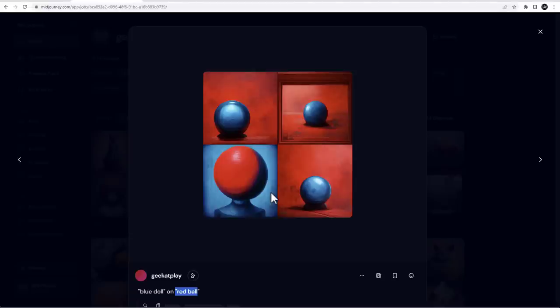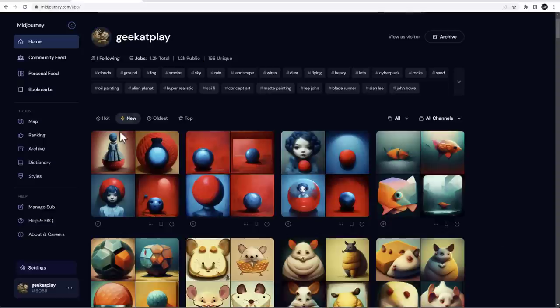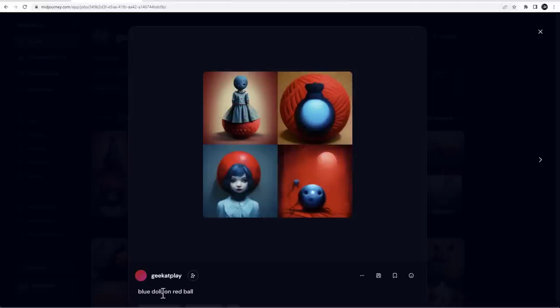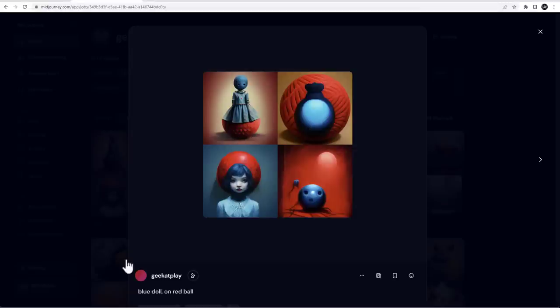But same effect we can achieve just with commas in some cases. So right here, you can see blue doll comma on the red ball and look at our first result, it's precisely what I wanted. I want my blue doll on a red ball. So syntax is important for me.